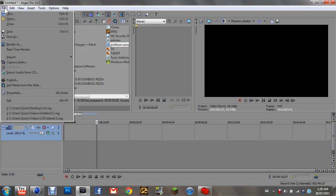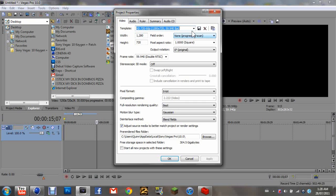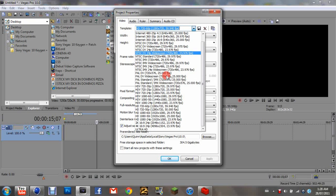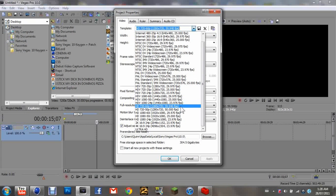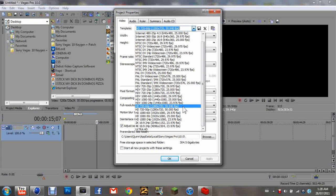Go to File, Properties. Go up to where it says Template, click HD 720-60p.